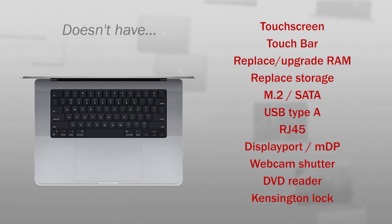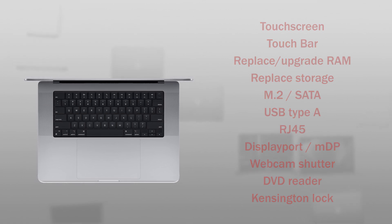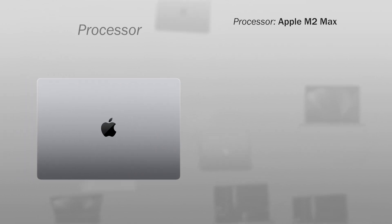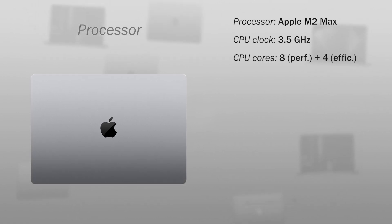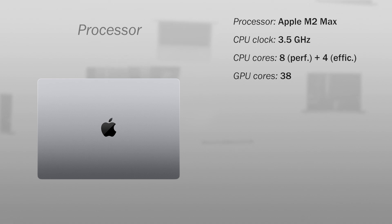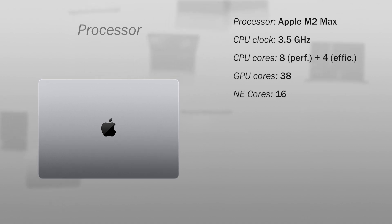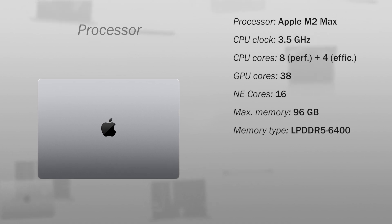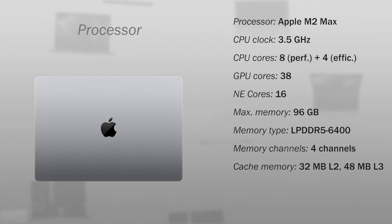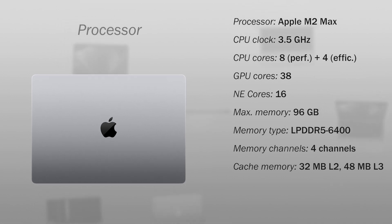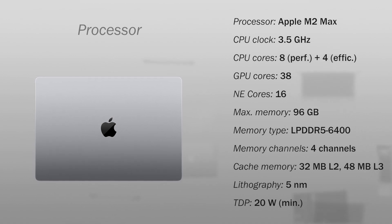But the connectivity he doesn't have, you can try to solve with adapters. Let's see in more detail the specifications of the processor. It has an Apple M2 Max chip with a maximum speed of 3.5 GHz. The CPU has 12 cores, 8 performance cores and 4 power efficiency cores. The GPU has 38 cores and the Neural Engine has 16 cores. Supports a maximum memory of 96 GB, compatible with LPDDR5 6400 memory in quad channel, of cache memory as 32 MB L2 and 48 MB L3, with a 5 nm lithography and a minimum TDP of 20 watts.